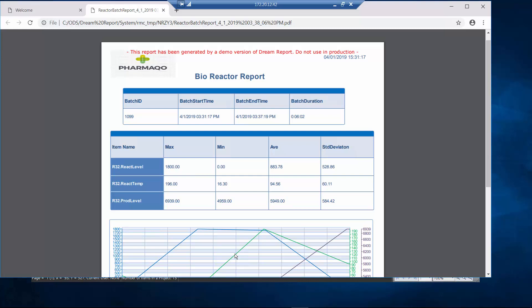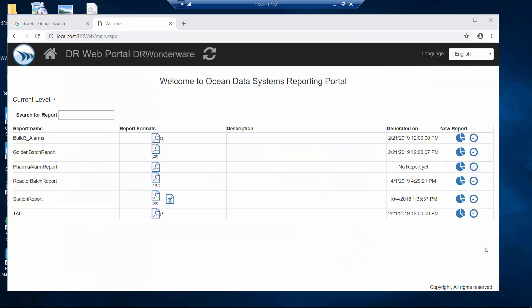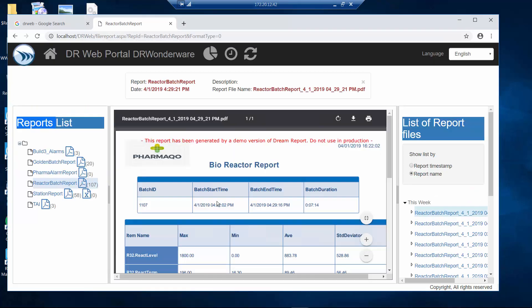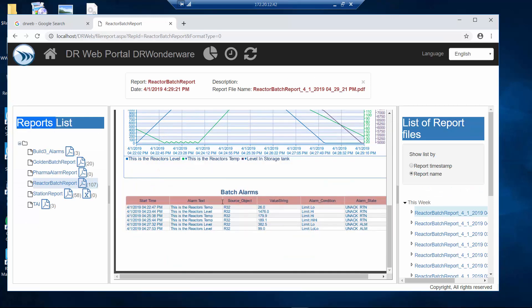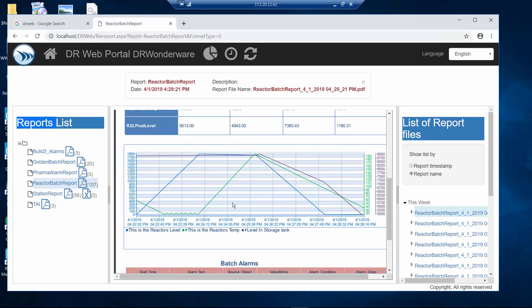Dream Report also has a web portal so I can go look at those reports in a web portal. If I go look at the reports I just generated, I can go to this bioreactor batch report, click on this PDF, and there's a PDF of that report that was generated earlier.